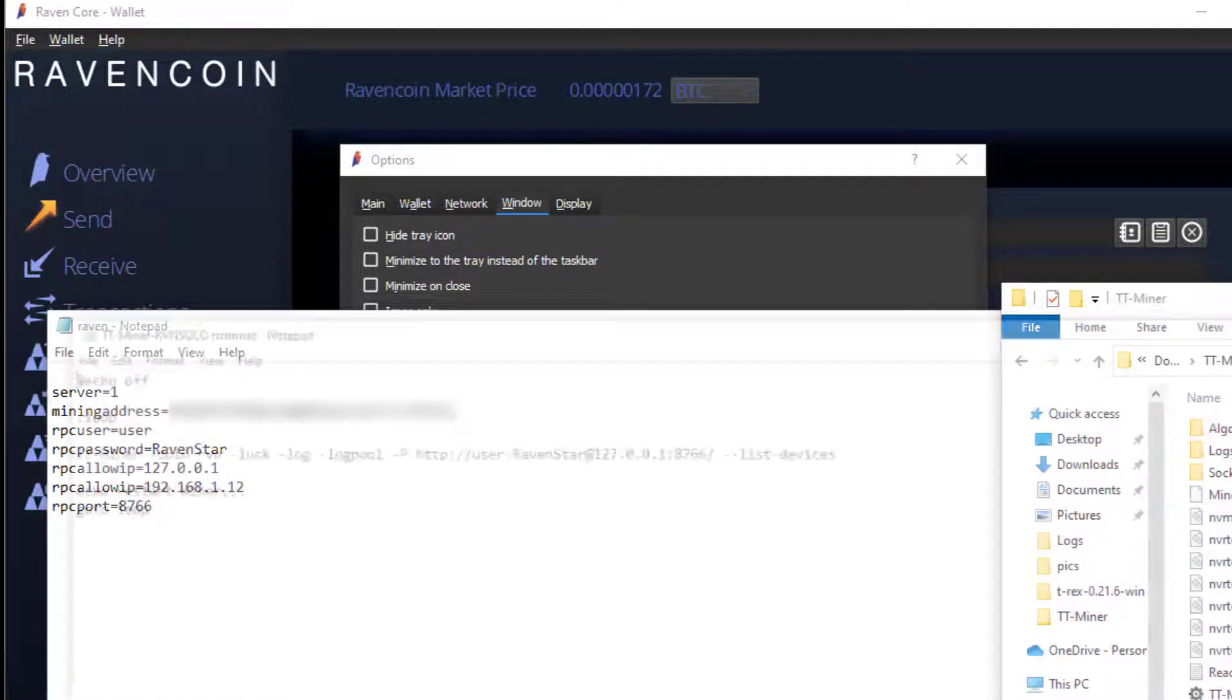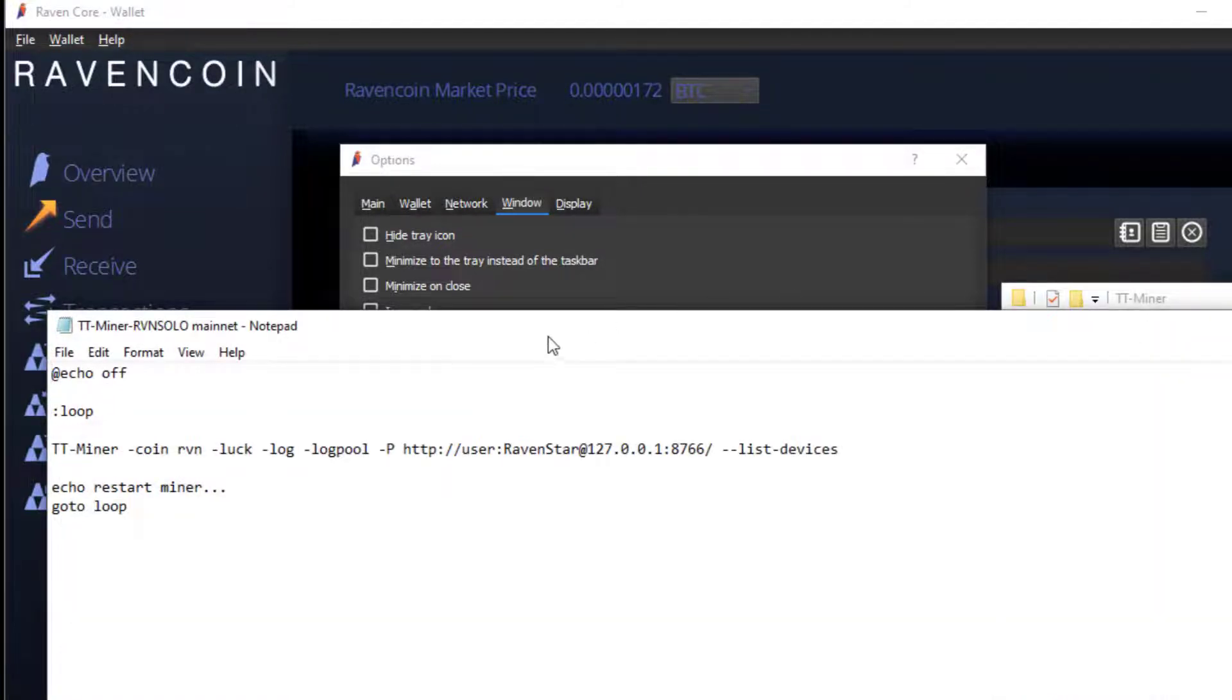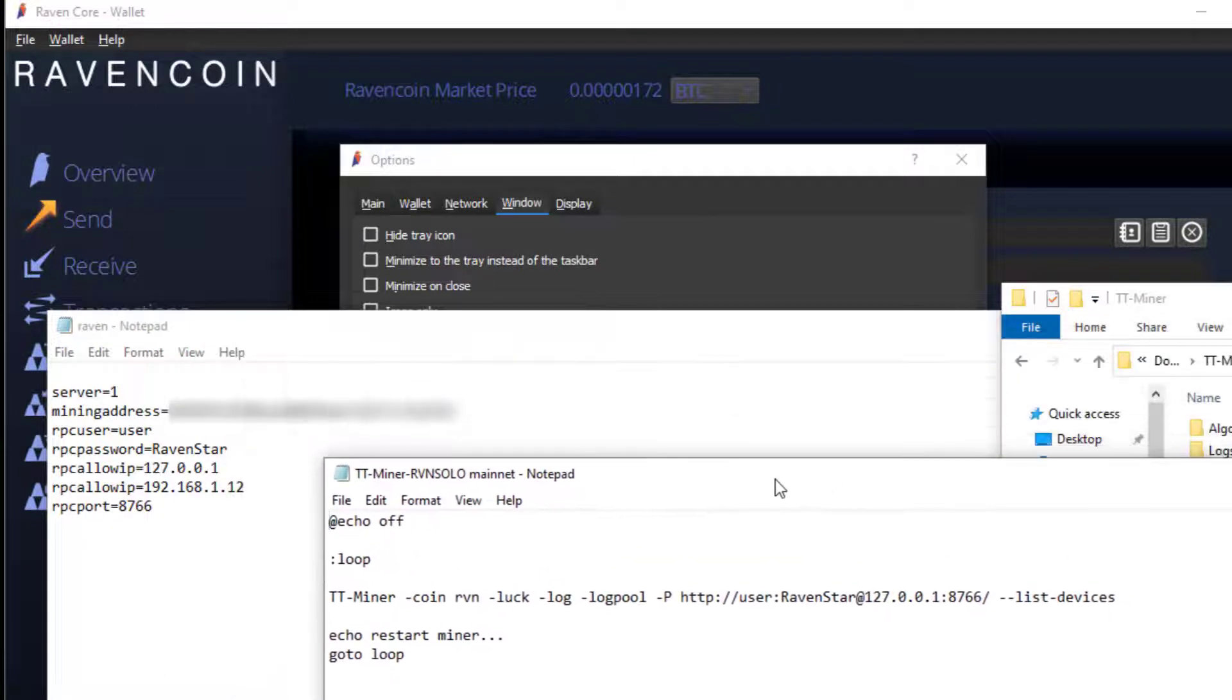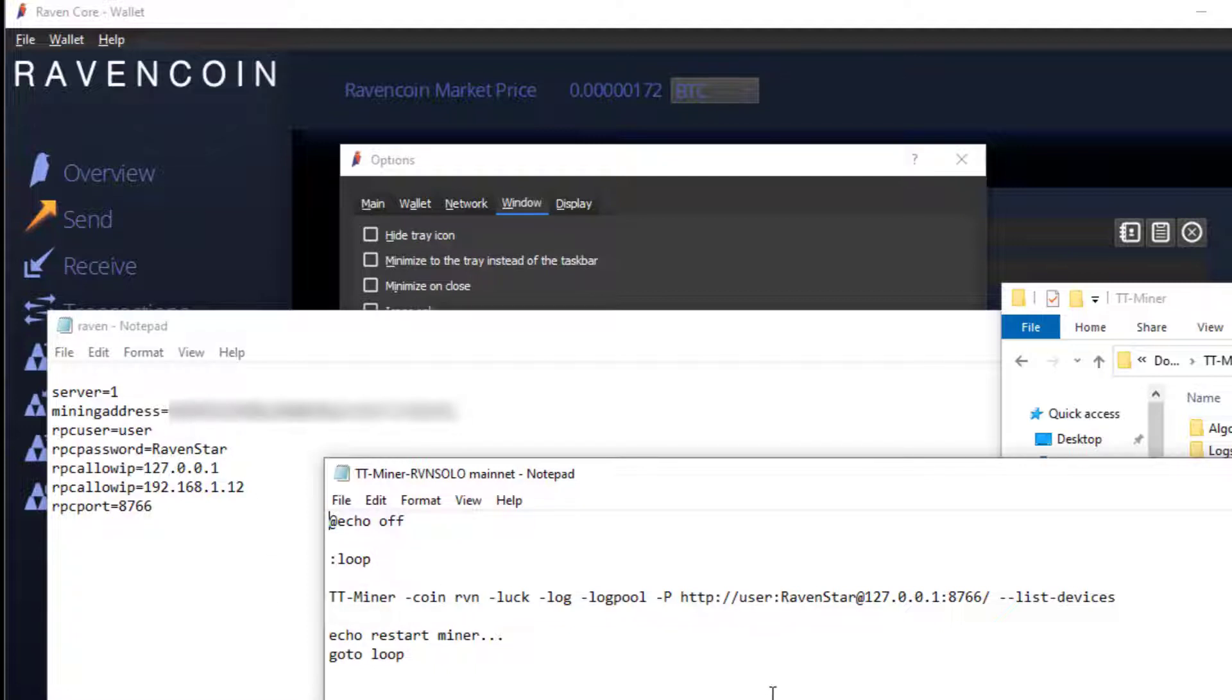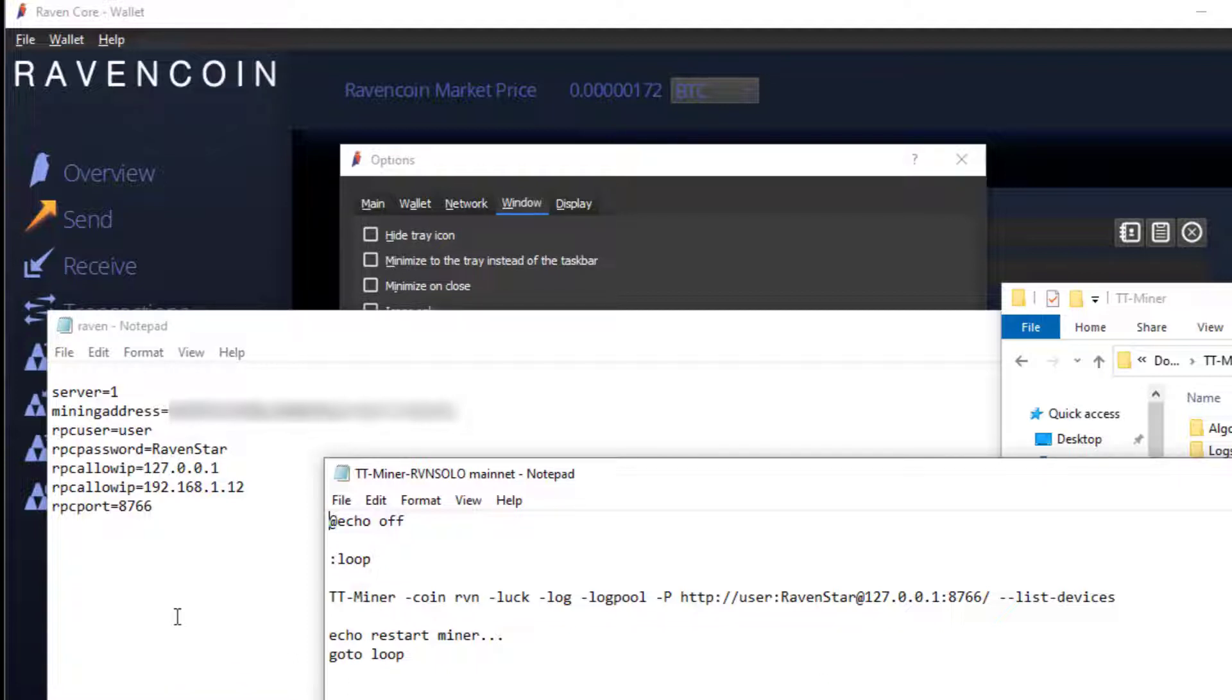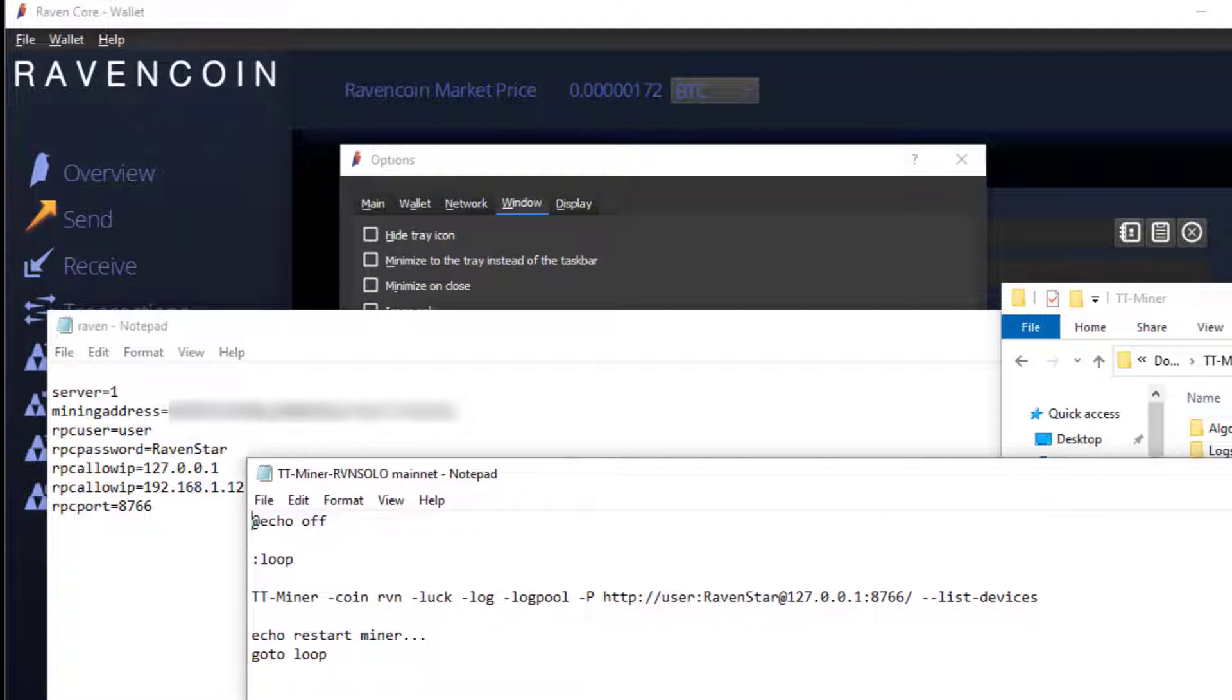So it's pretty simple setup. Now opening up TTMiner, this is my startup script for running the miner. I'm just gonna have the coin Ravencoin. I have it the dash luck so it will show me the luck. I wanted to log stuff. And here you can see I have my username and my user password, so the RPC user is user and the password is Ravenstar here. And this is for mining on this PC itself. So I have the IP address as 127.0.0.1 and the port number. And then I have it listing devices because I have two video cards on this computer. So for mining on the computer itself all I had to do was do this 127.0.0.1.